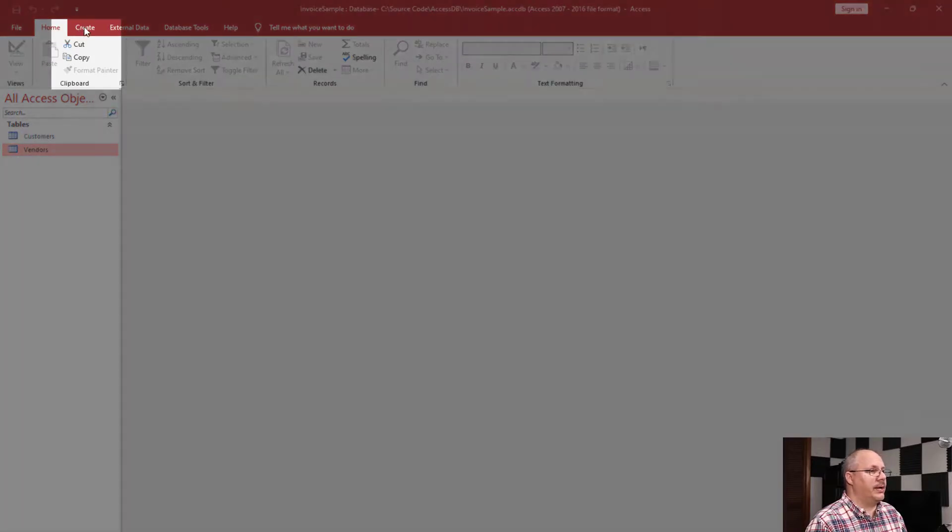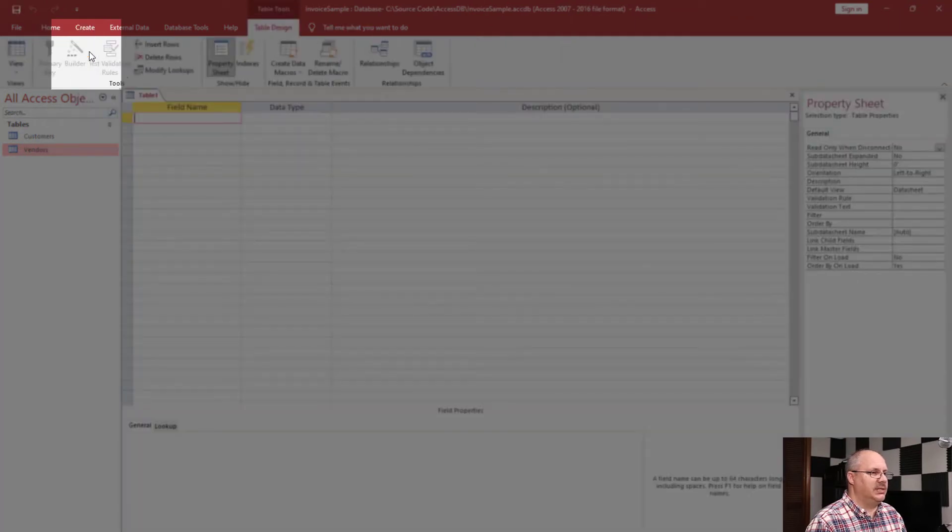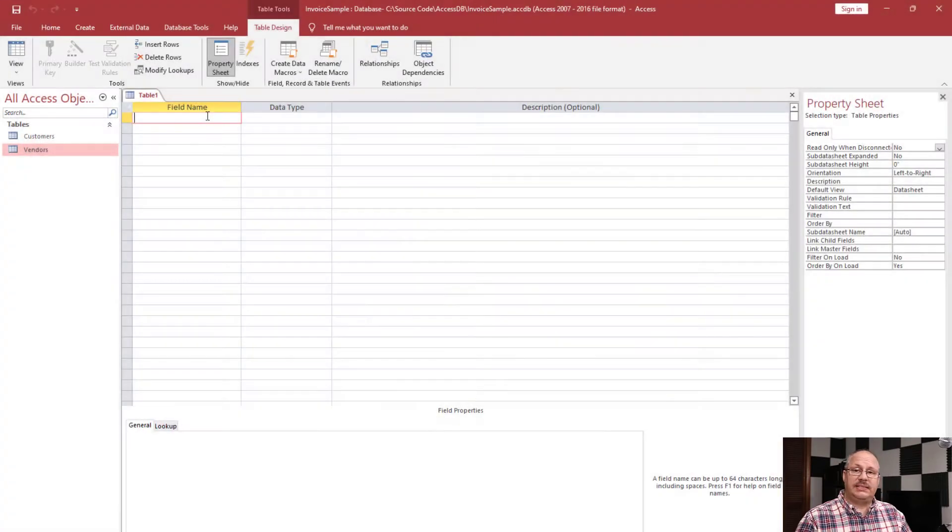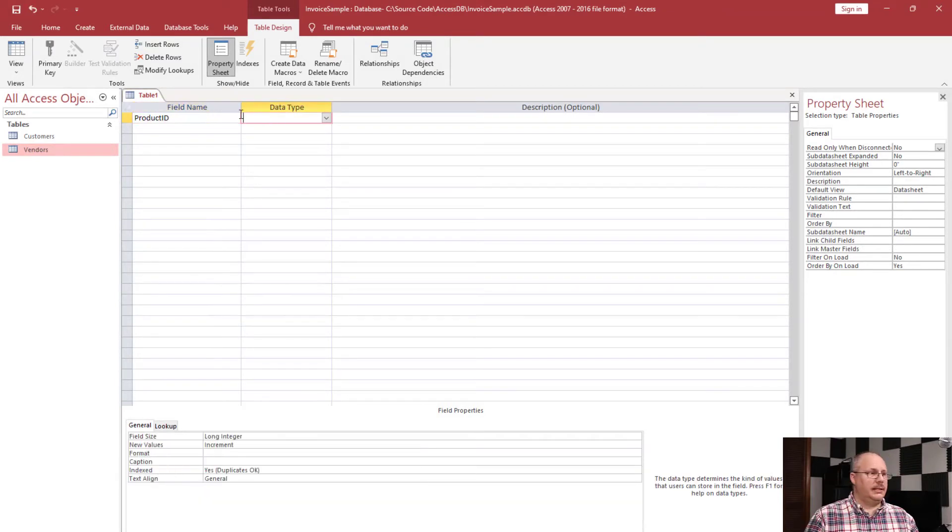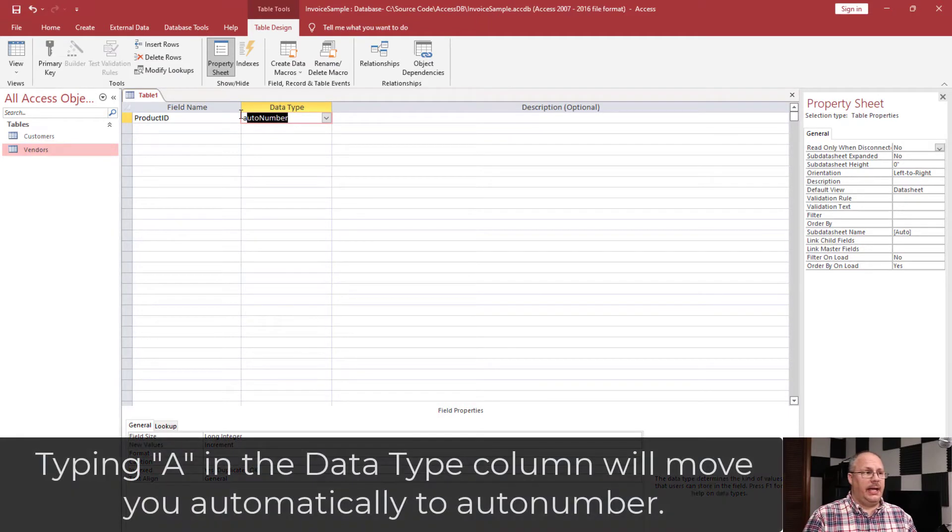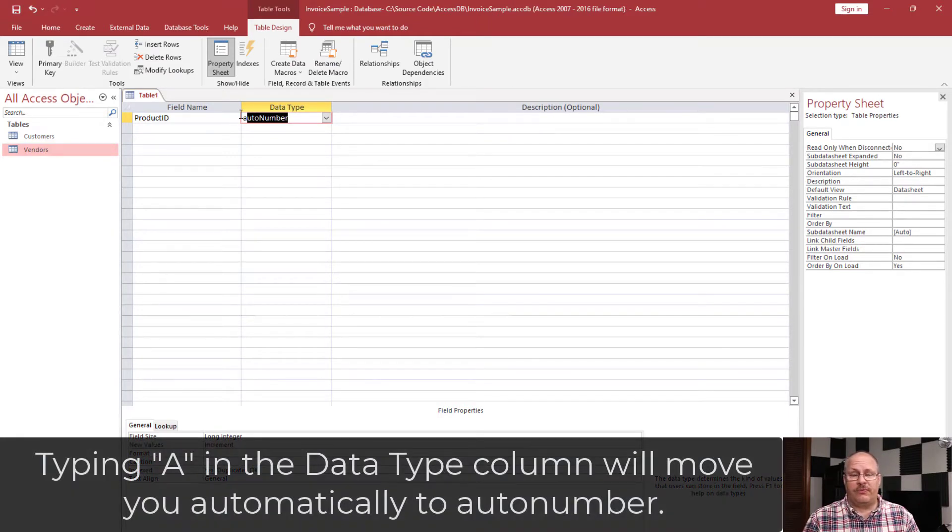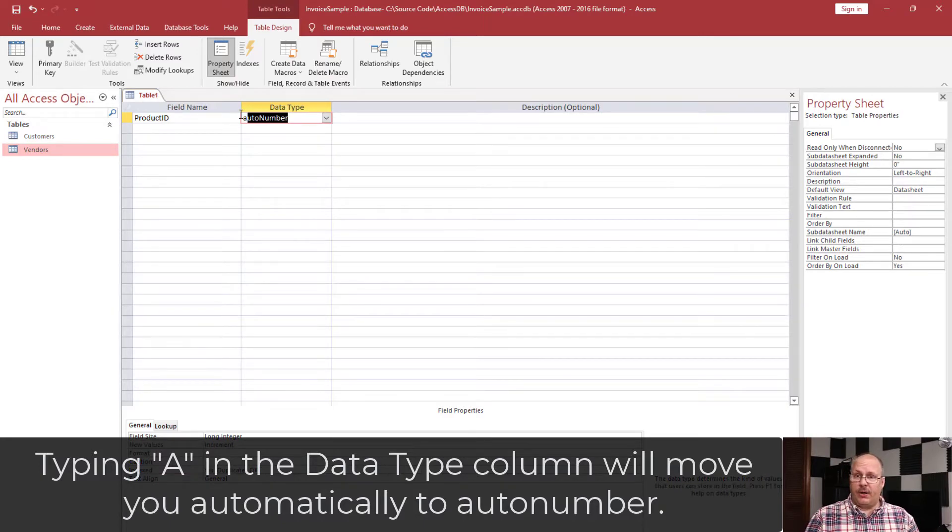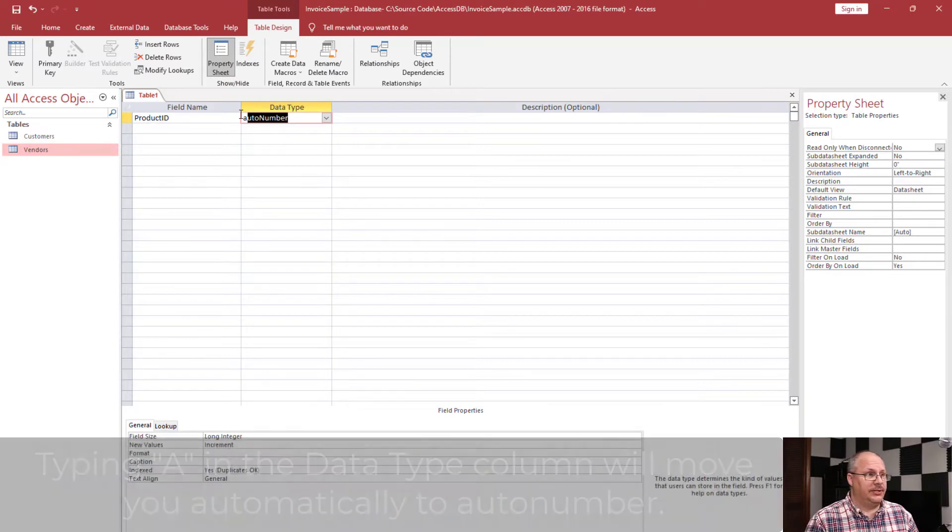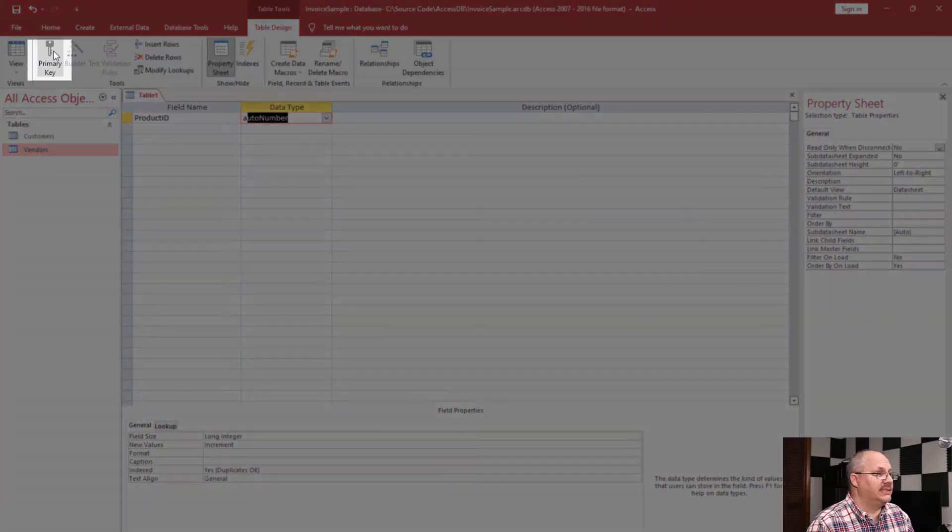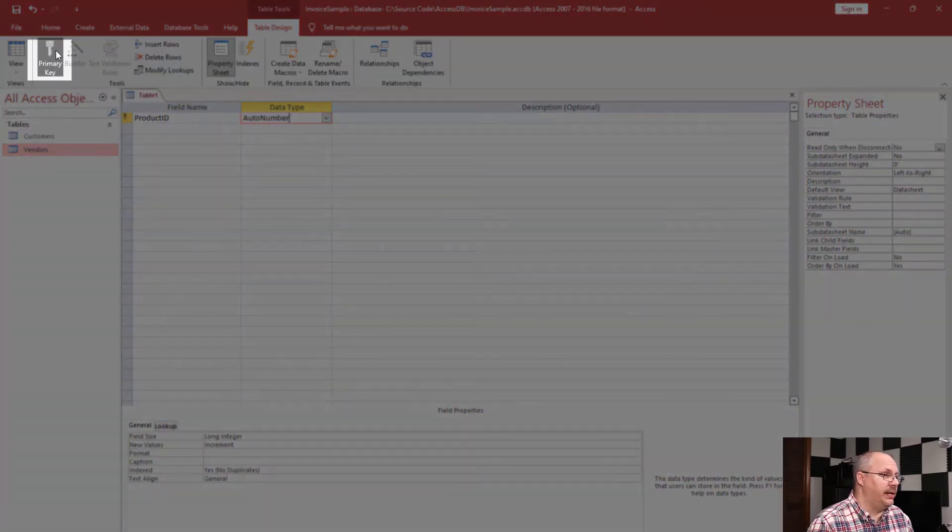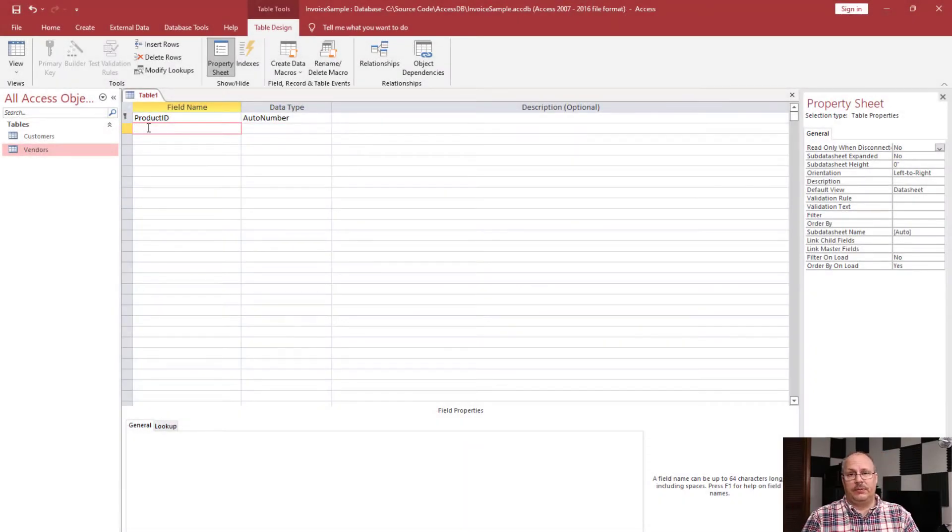So I'm going to come over here to my Create tab, and I'm going to choose Table Design once again. This is going to be to create our product table, so I'm going to start off with a product ID. Now for my product ID, I'm going to use an auto number. I can simply type A, and it will come up as an auto number first. I can, of course, click on my drop-down menu and find auto number, but I find this is a little bit faster and easier. I'm going to go ahead and set this as a primary key.